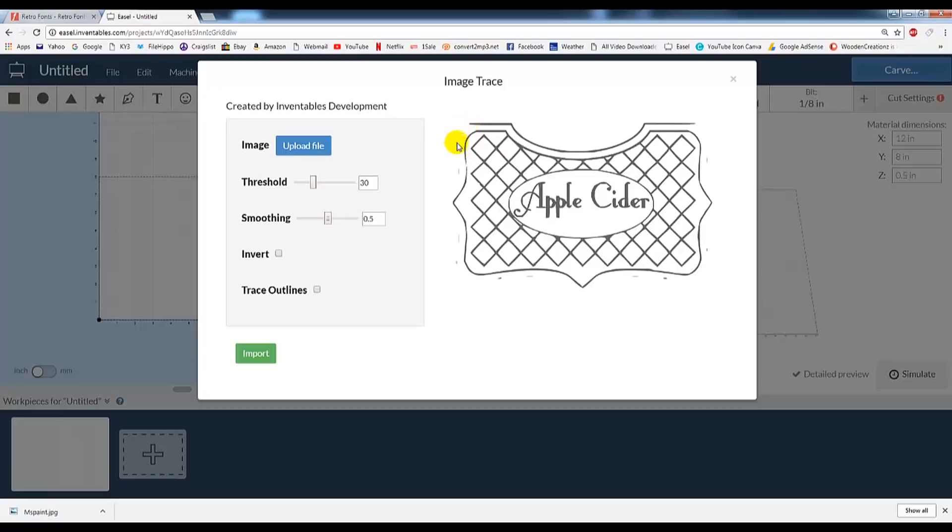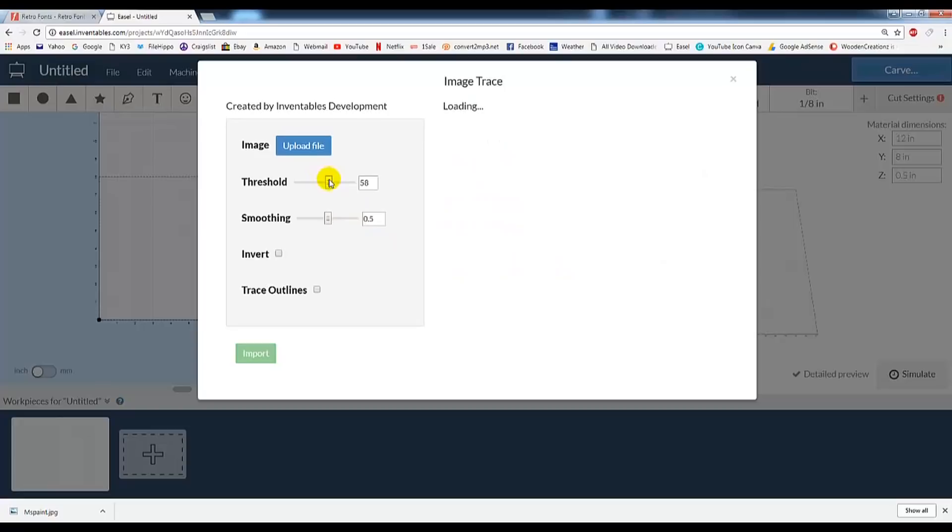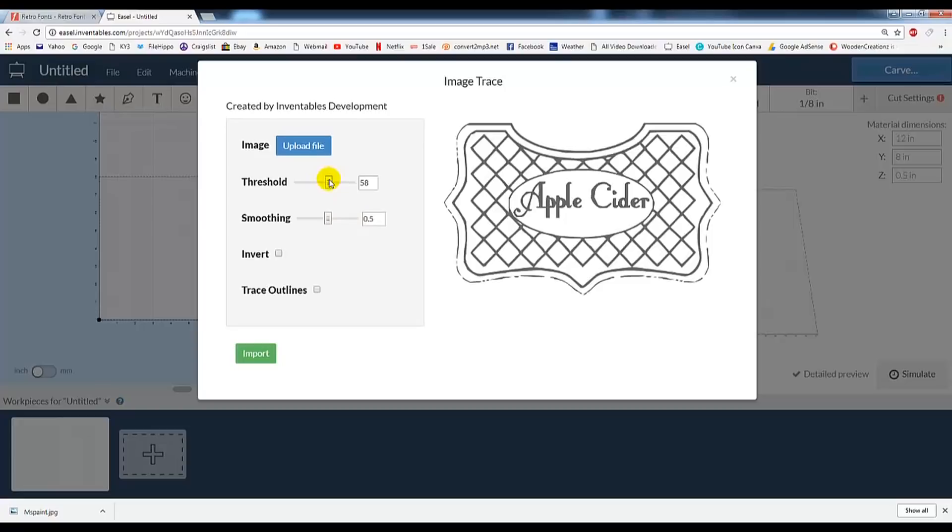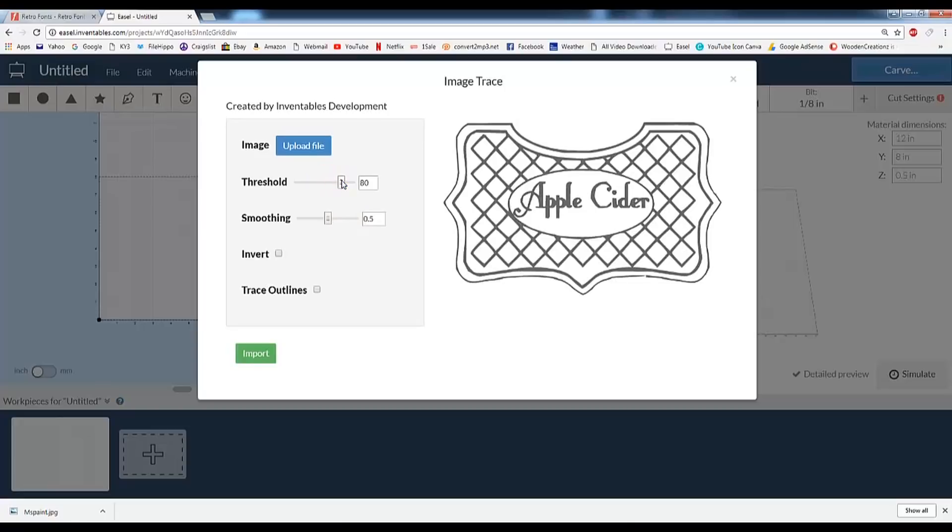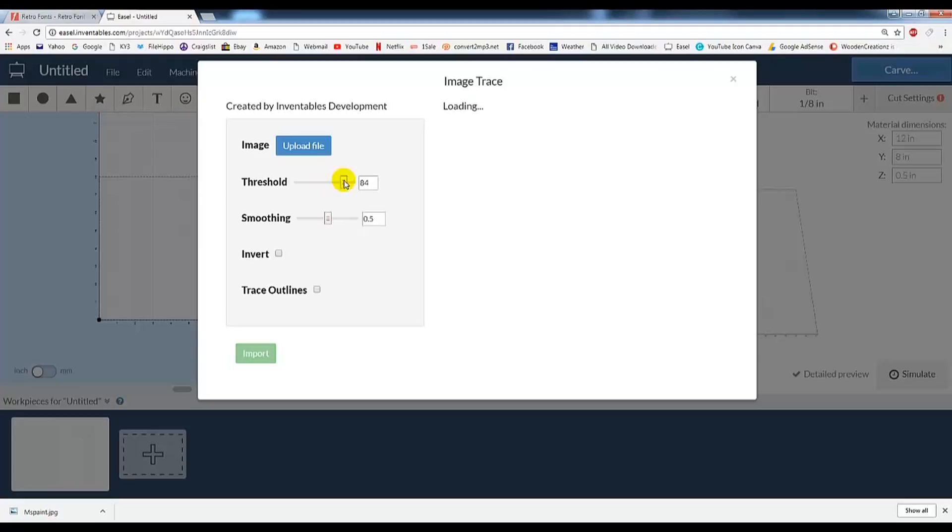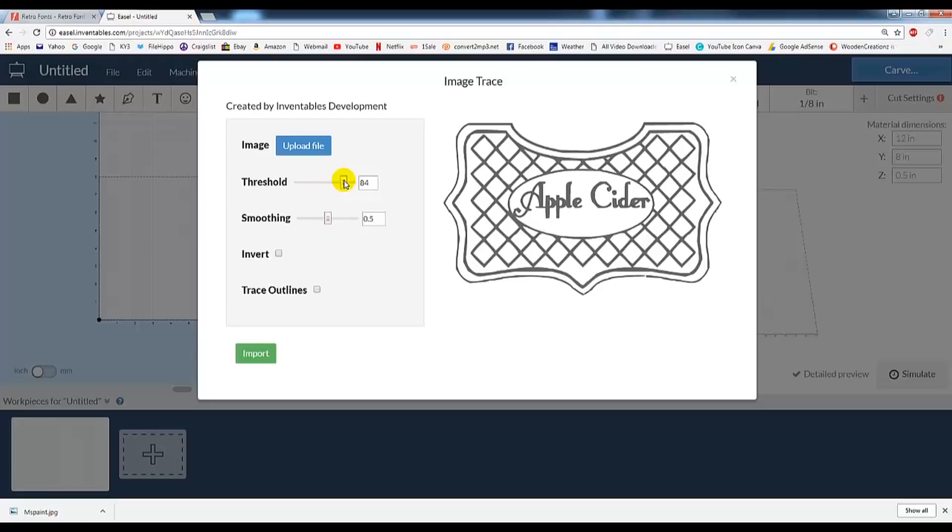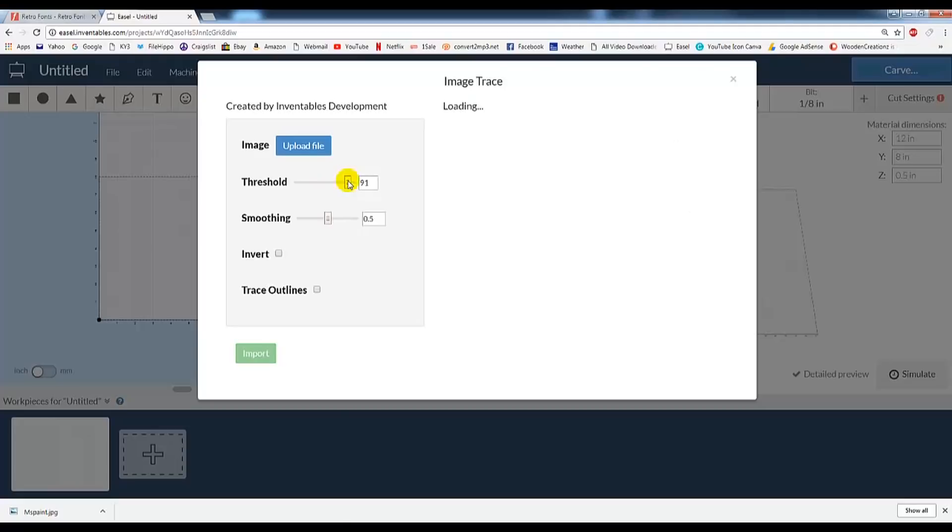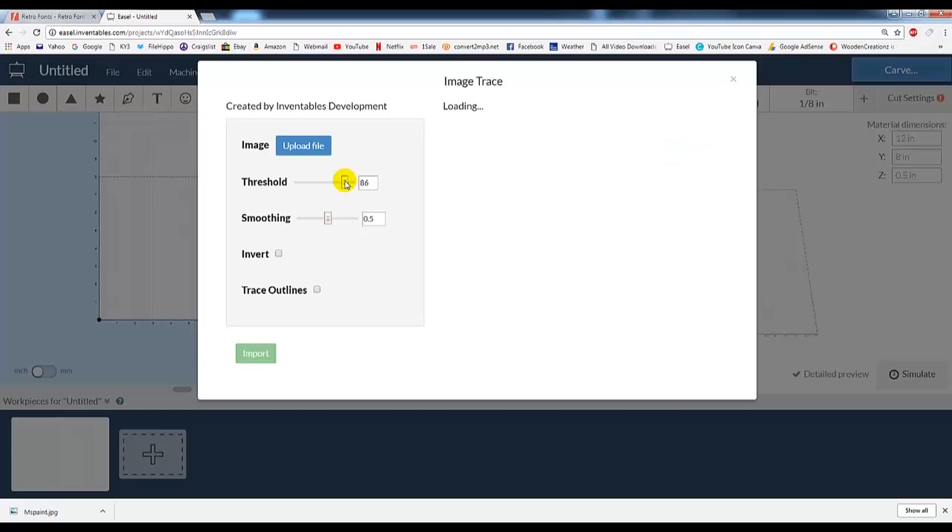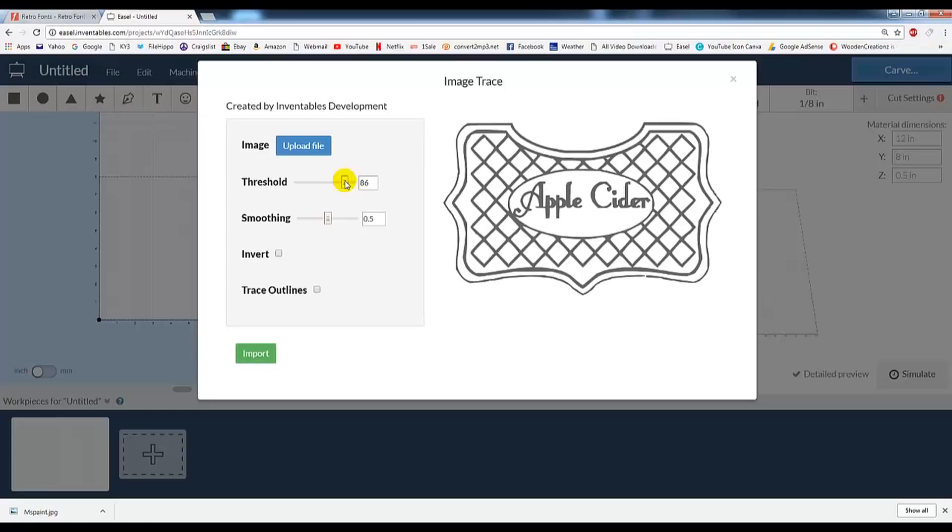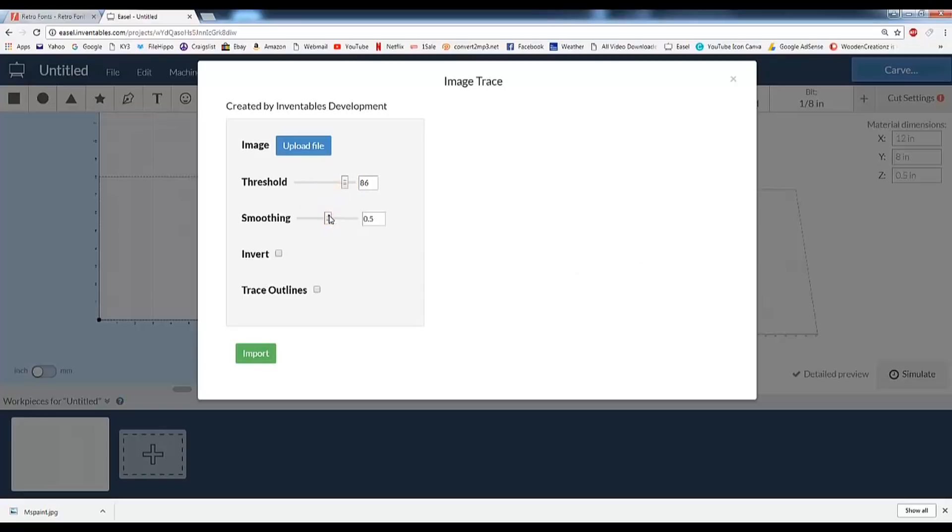It's pretty much faded and gone, so we're going to have to mess with the Threshold to bring it back into view. We're going to try to get it so the whole line shows up. And that's looking pretty good there.